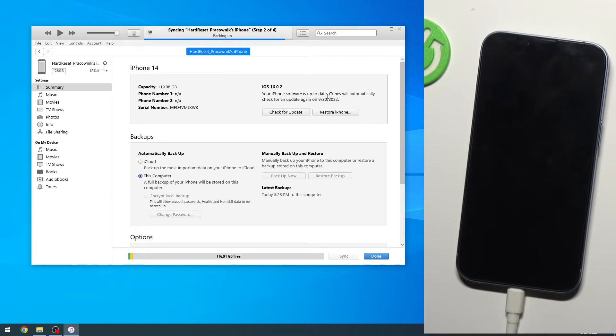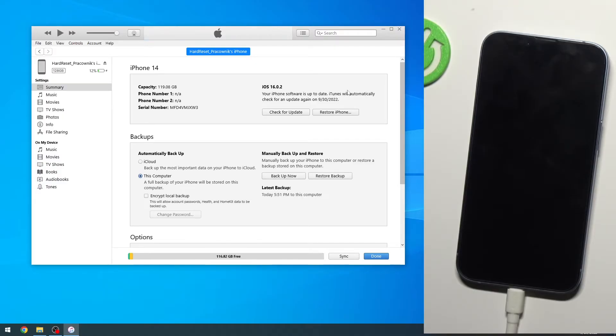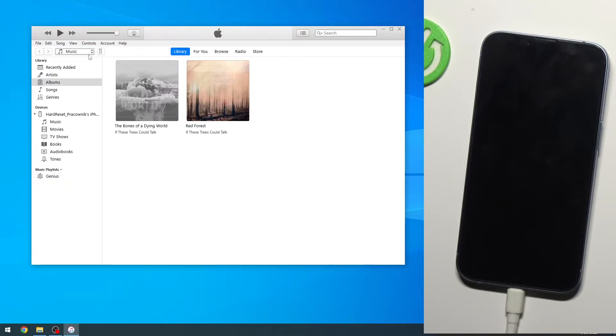Now on Windows you do need to download iTunes which can be done easily by going into the Microsoft Store, searching for iTunes and downloading it from there. It will automatically get installed and once you have it, open it up, plug in your phone and navigate to this page right here which was done by clicking on this little icon right here.